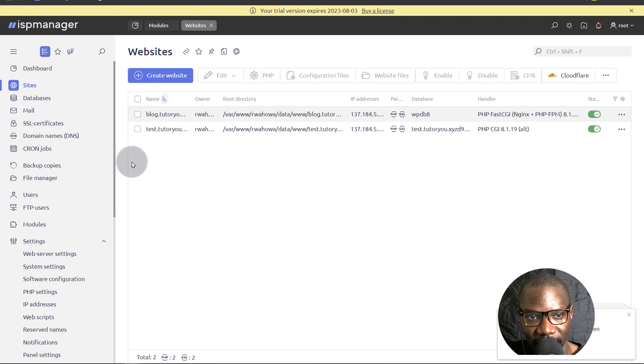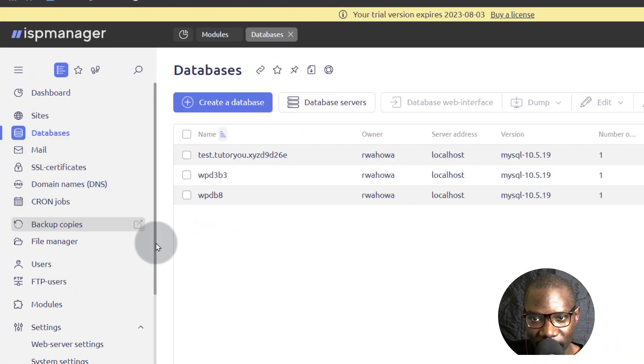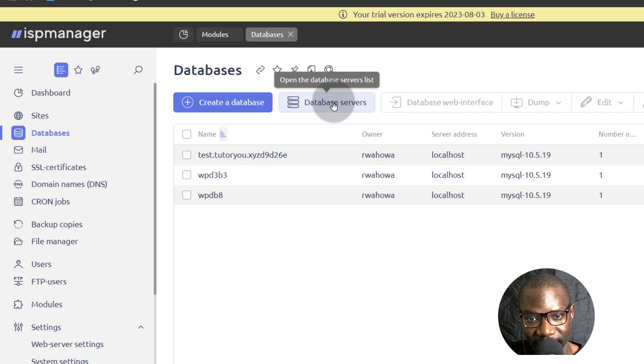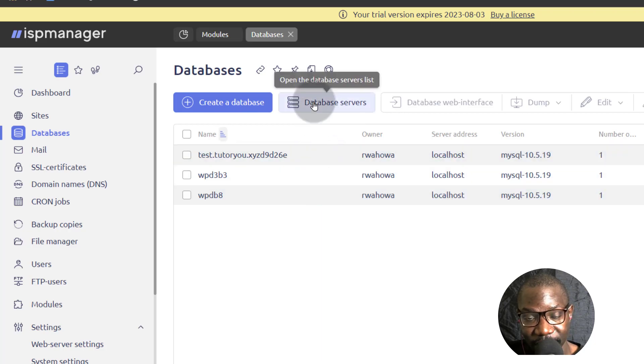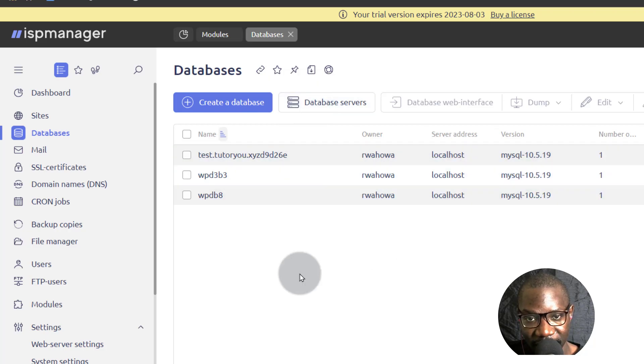As the root user, if I come here under databases, you can see we have this option here for database servers. So I can install a database server and this is going to get installed in a virtual environment by ISP Manager.